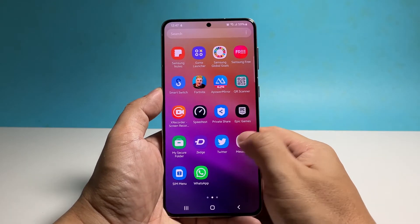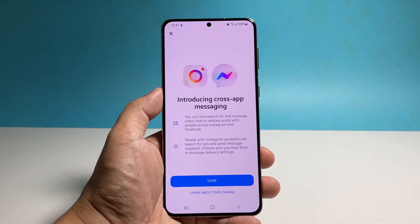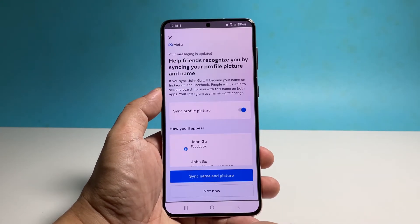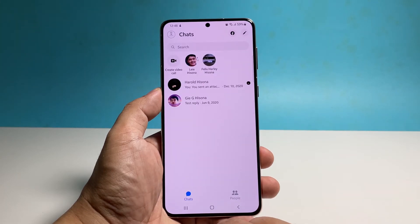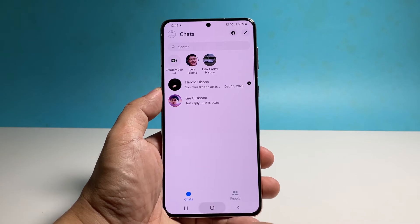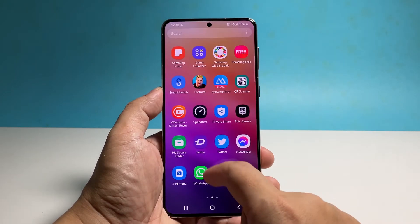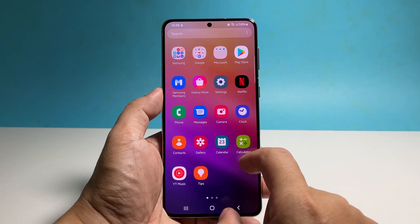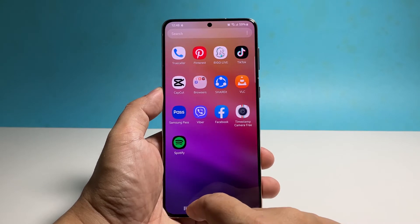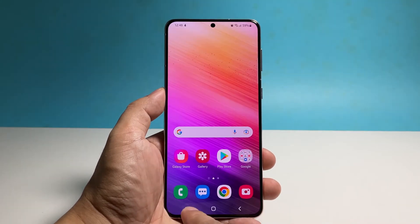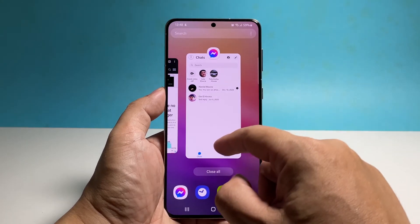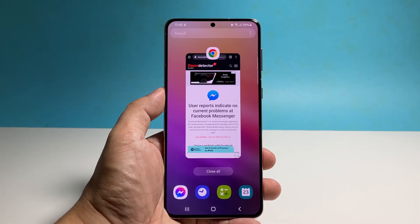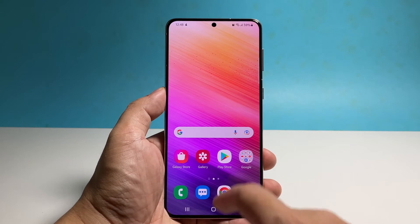App issues are common and most of the time they're not really serious. In this case you might be able to fix the problem by doing a couple of procedures. The first thing you need to do is to close the app and then reopen it — it will reload its services and that might be the end of the problem. To do that, tap the recent key and then swipe up on the Messenger preview. After doing that, launch the app again to see if the problem still persists.